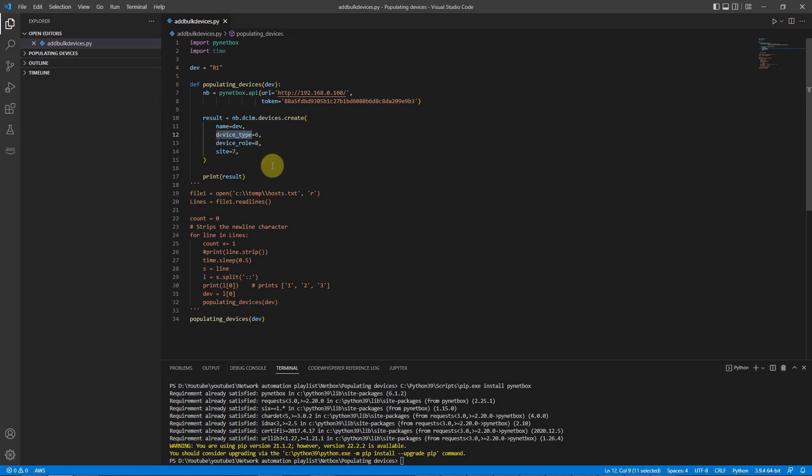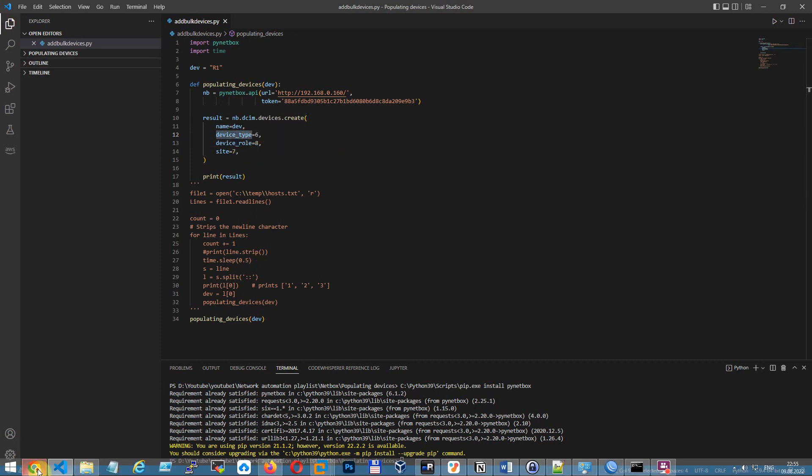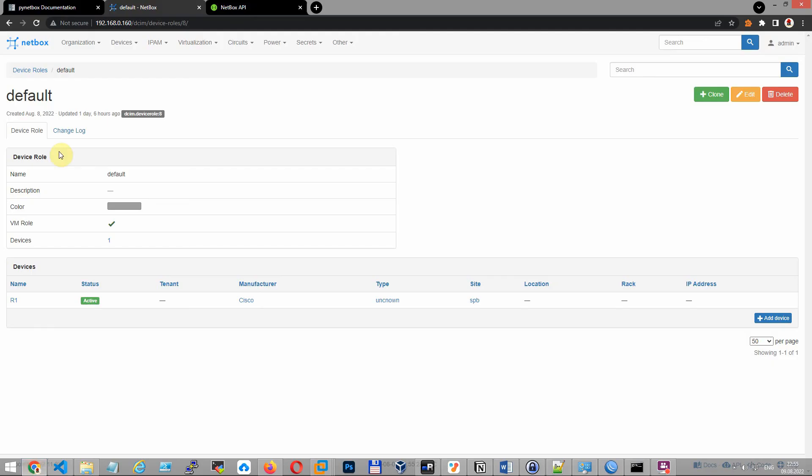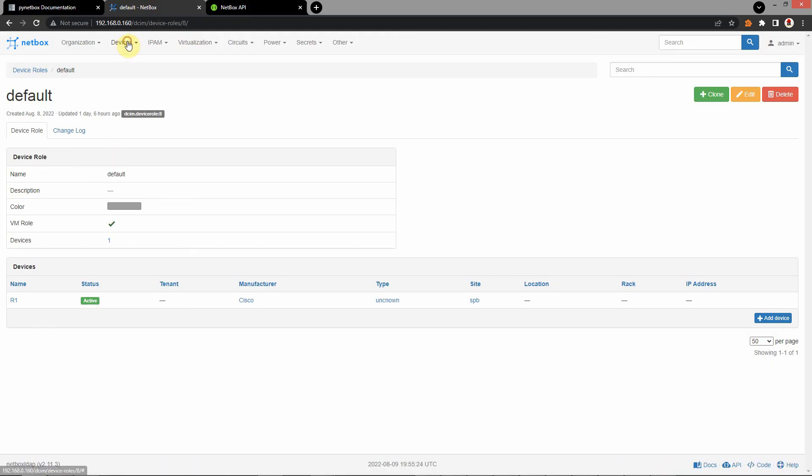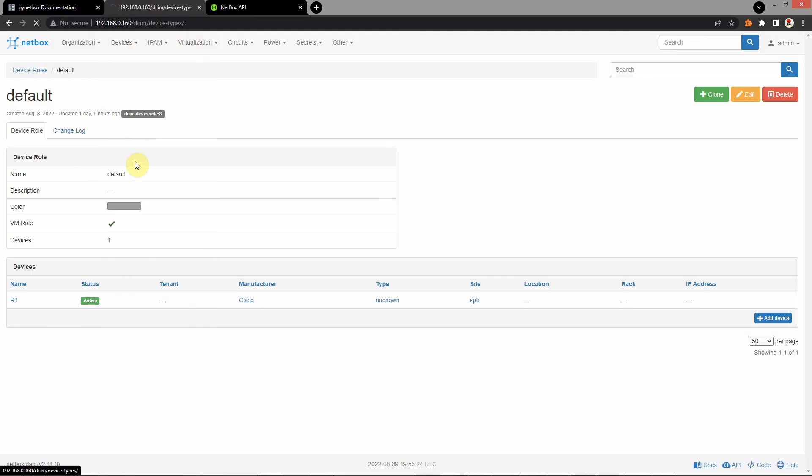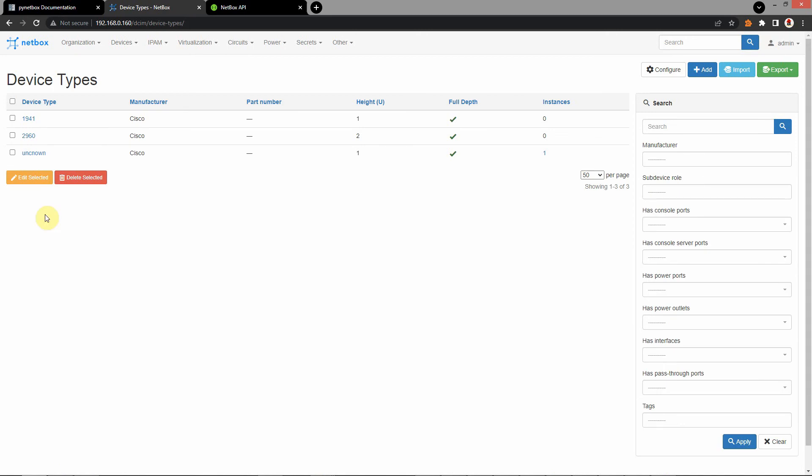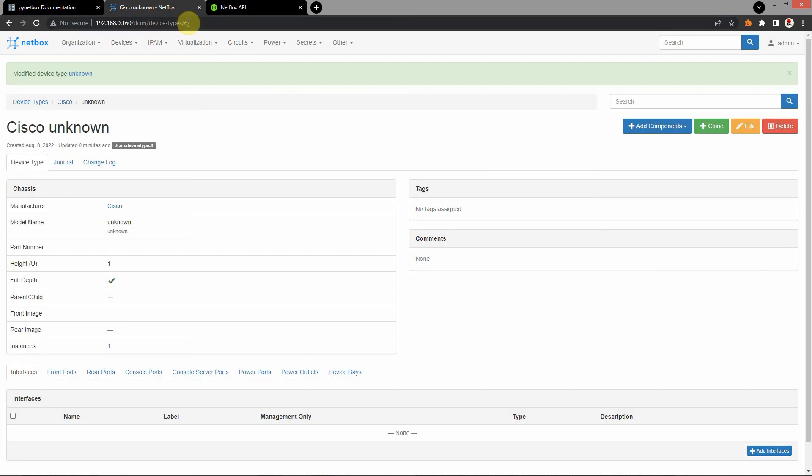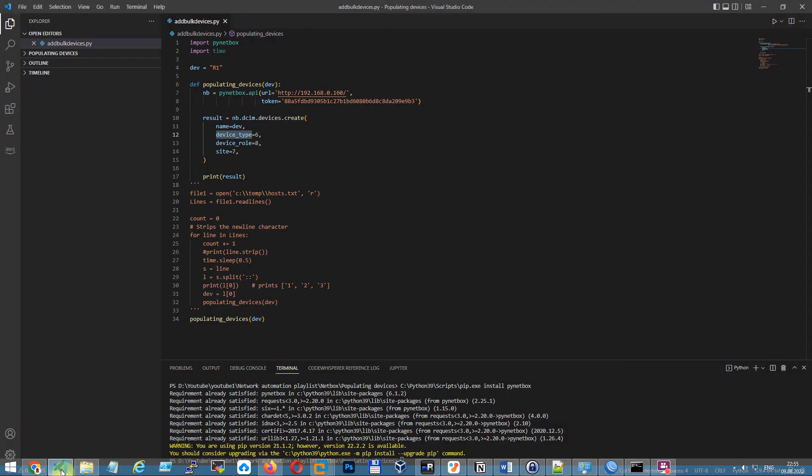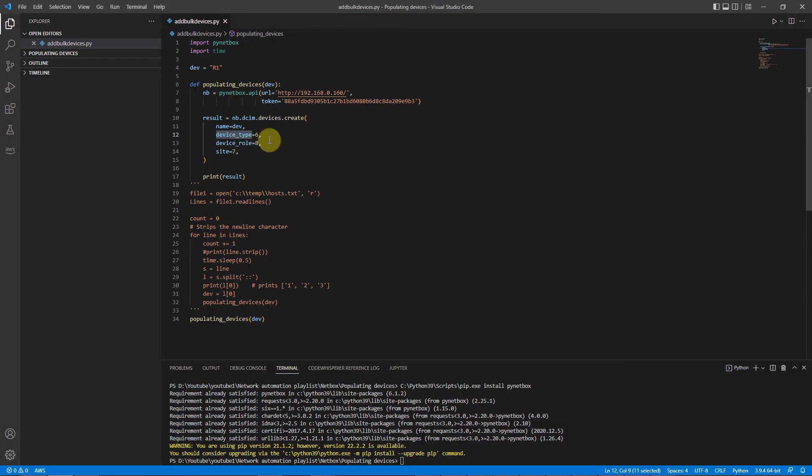And let's find device type. Device type. Go to here. Device type is six. OK. Go again. And paste here.